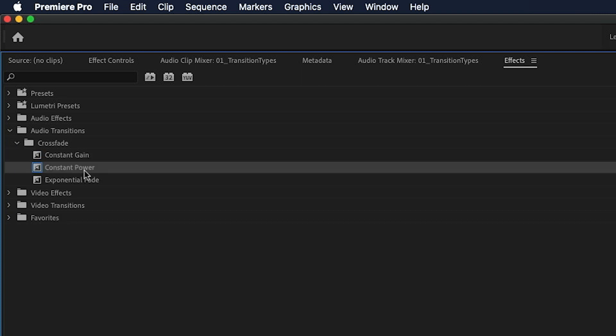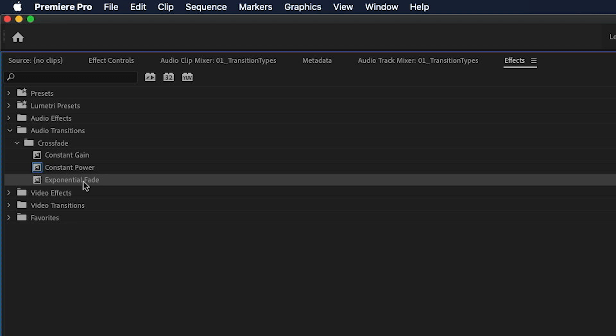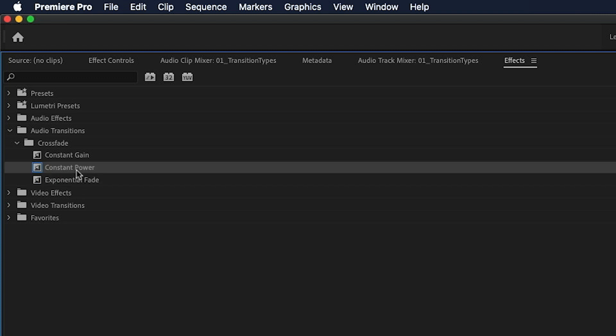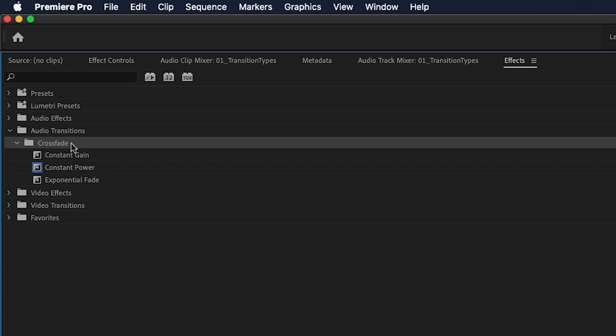So constant gain, constant power and exponential fade. And constant power has the blue line around it, that means that it's the default. So whenever you add an audio fade to a clip using either a shortcut key or the menu, that's the fade that it's using. And what we're going to do is go through the differences between these three fades as well as their pros and cons.